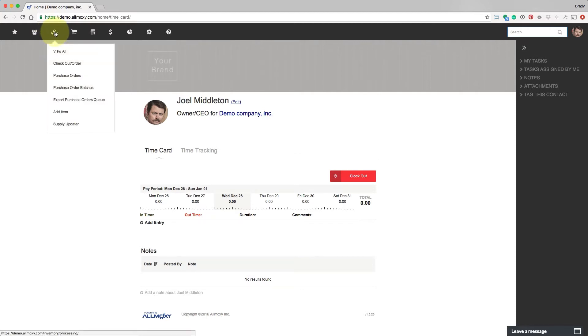This icon is for supplies. Supplies are all the things that you use in your company that make up your products. This could be anything from markers for the office, to oak, to sandpaper, so on and so forth.